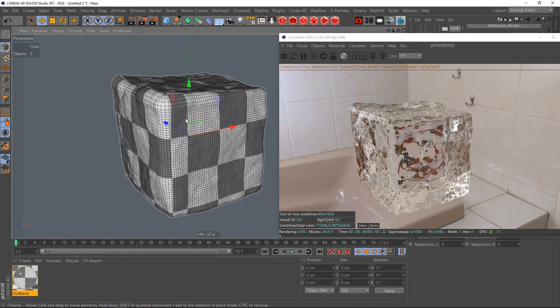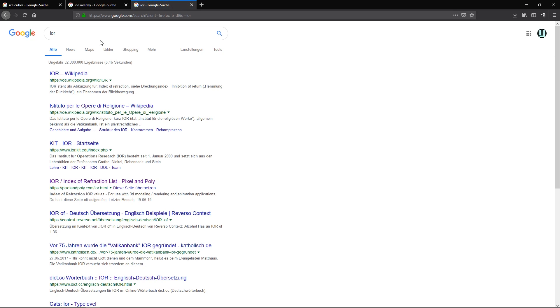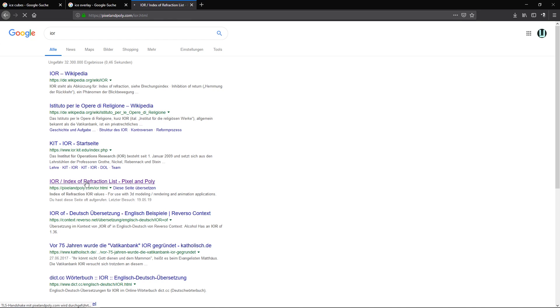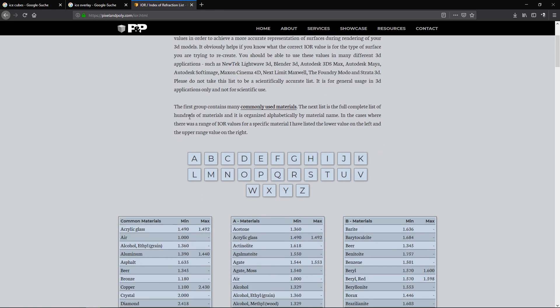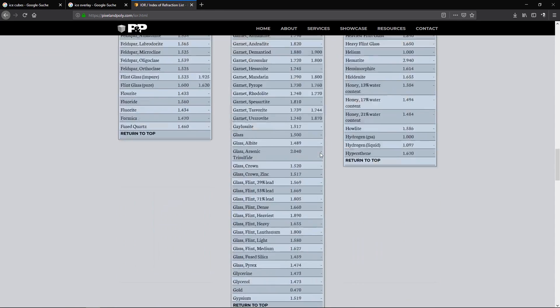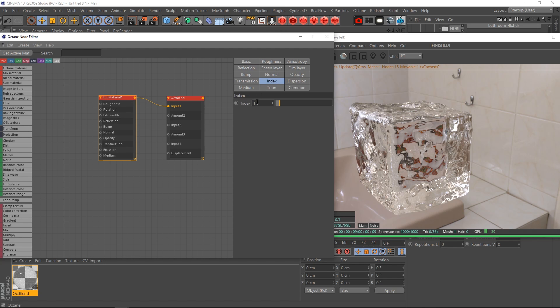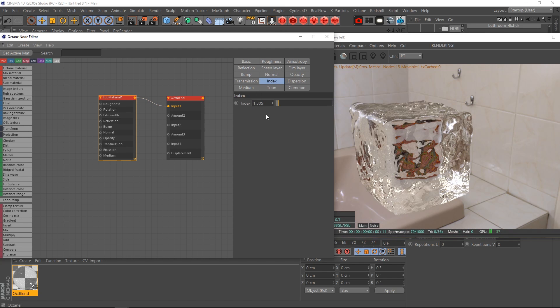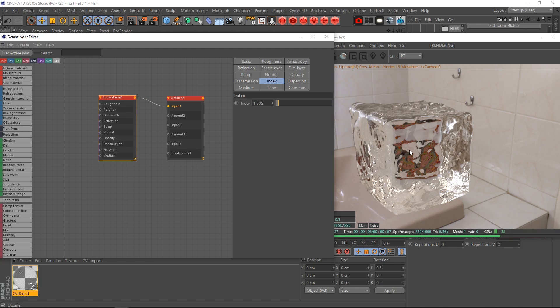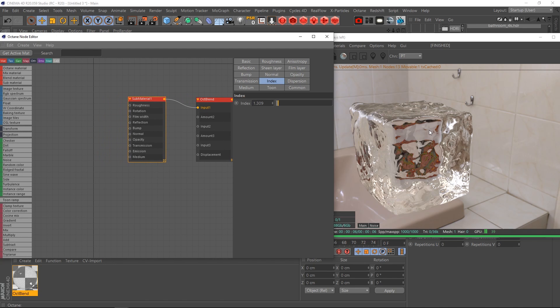Okay, another important thing to have in mind is the index of refraction, especially the index of refraction of ice. If we search for IOR in your favorite search engine, you can see that we have this index of refraction list. For example, there are some different ones, but this one is good actually. If I go to I, I can see ice has an index of refraction of 1.309. So I'm just going to copy this one and in the index right now set to 1.5, I'm going to set this one to 1.309.